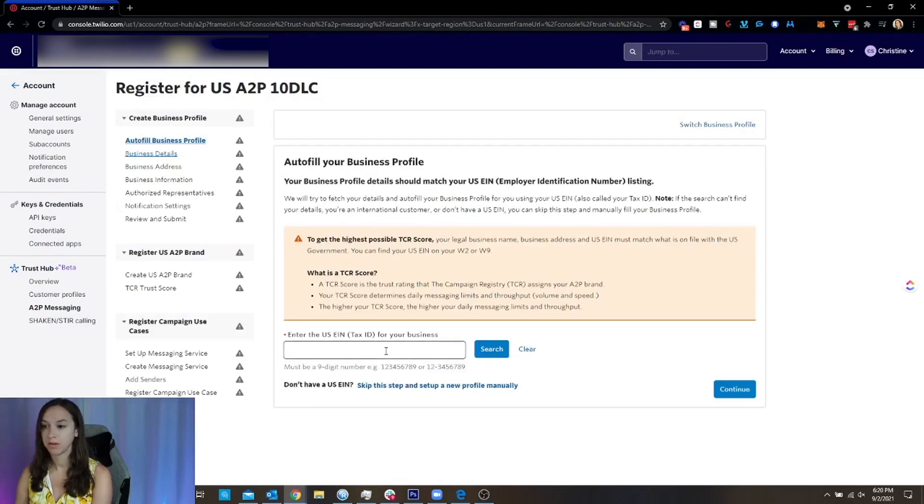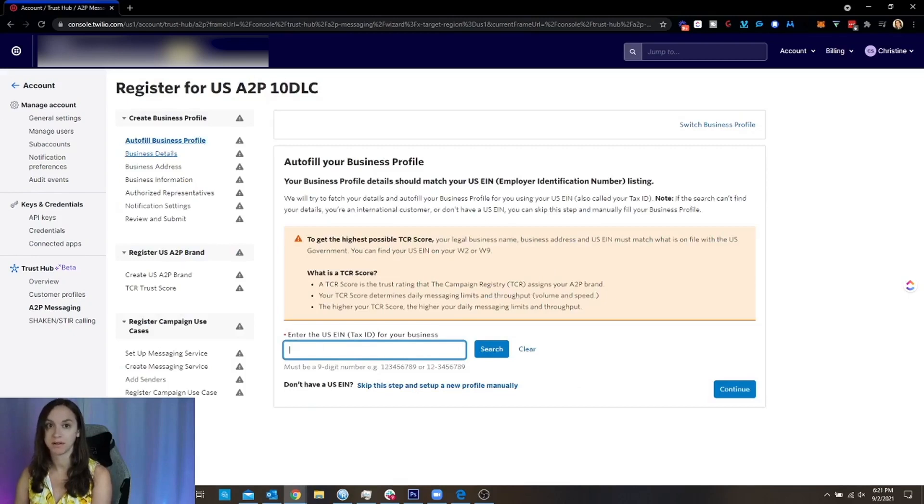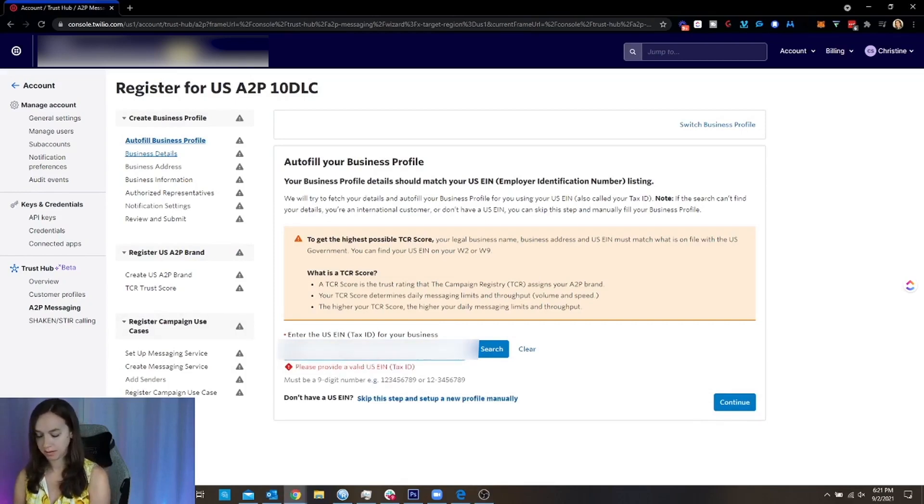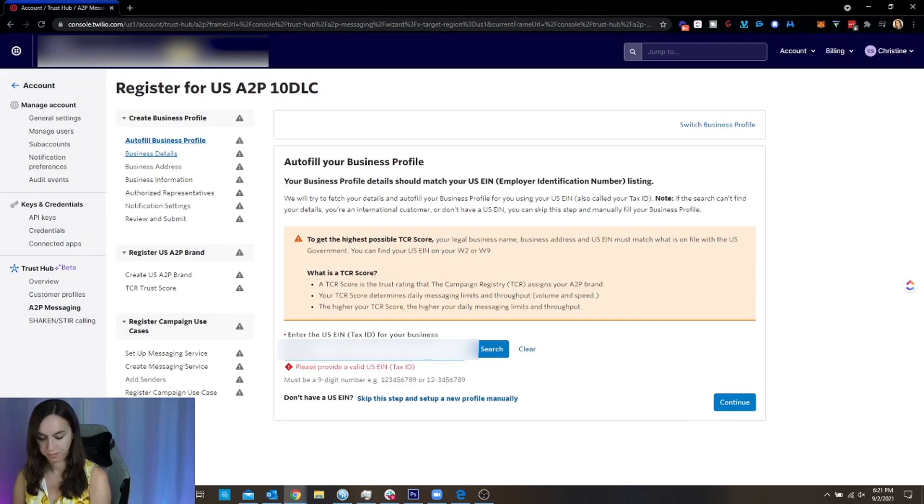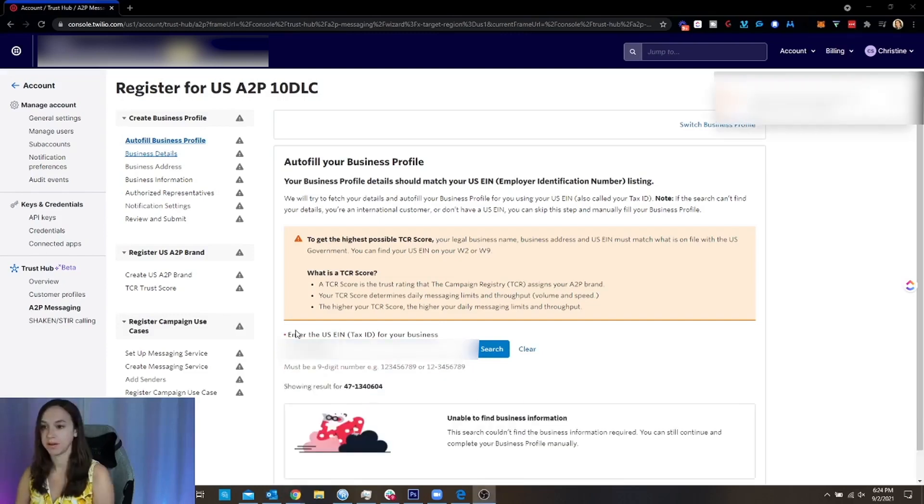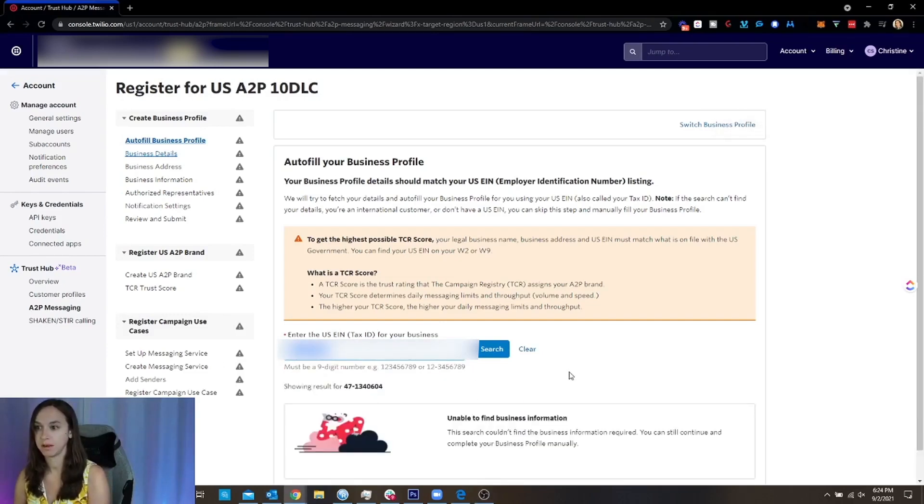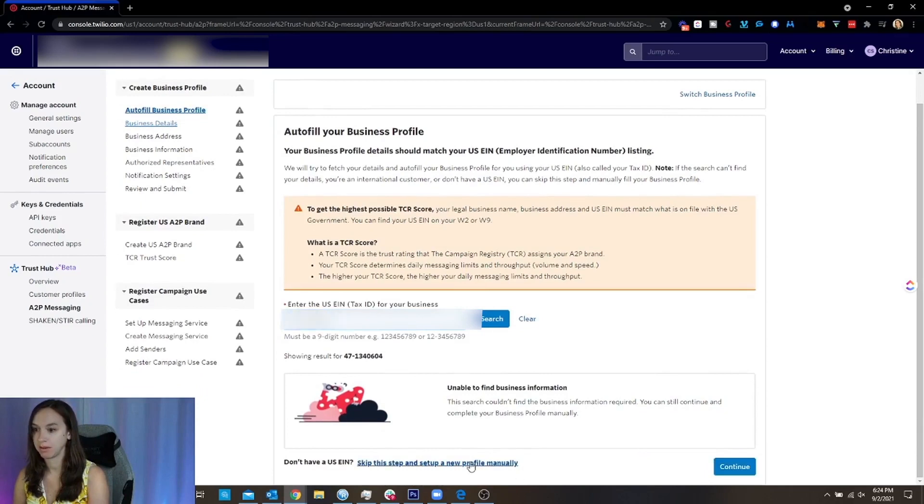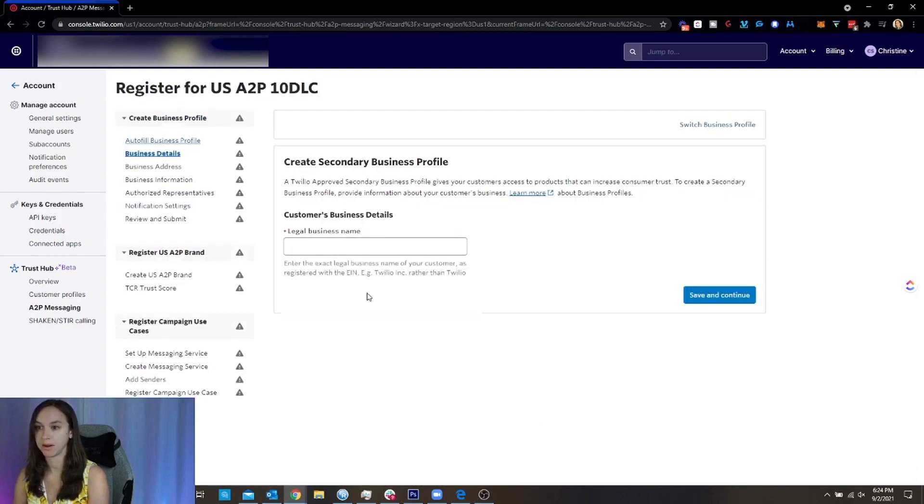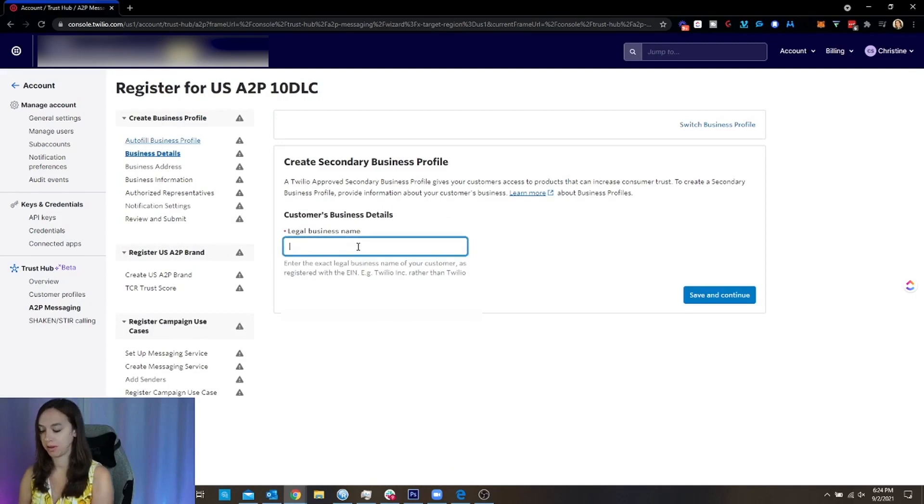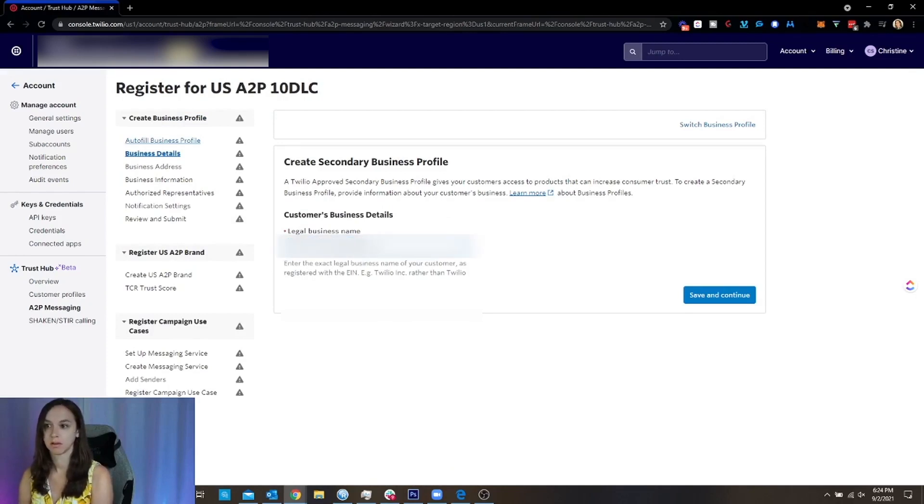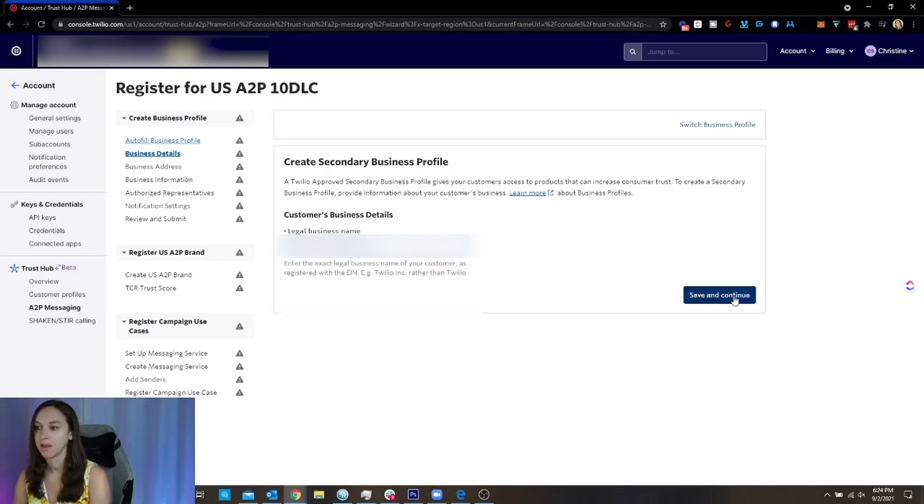And we're going to create this business profile. So the first thing that you're going to want to do is to enter the EIN number for your client or your business. Okay, so we're going to do this. So it's not liking this and it's not working. So you can skip this and manually fill in the business profile here. So what I'm going to do is I'm going to pull this directly from the LLC records.